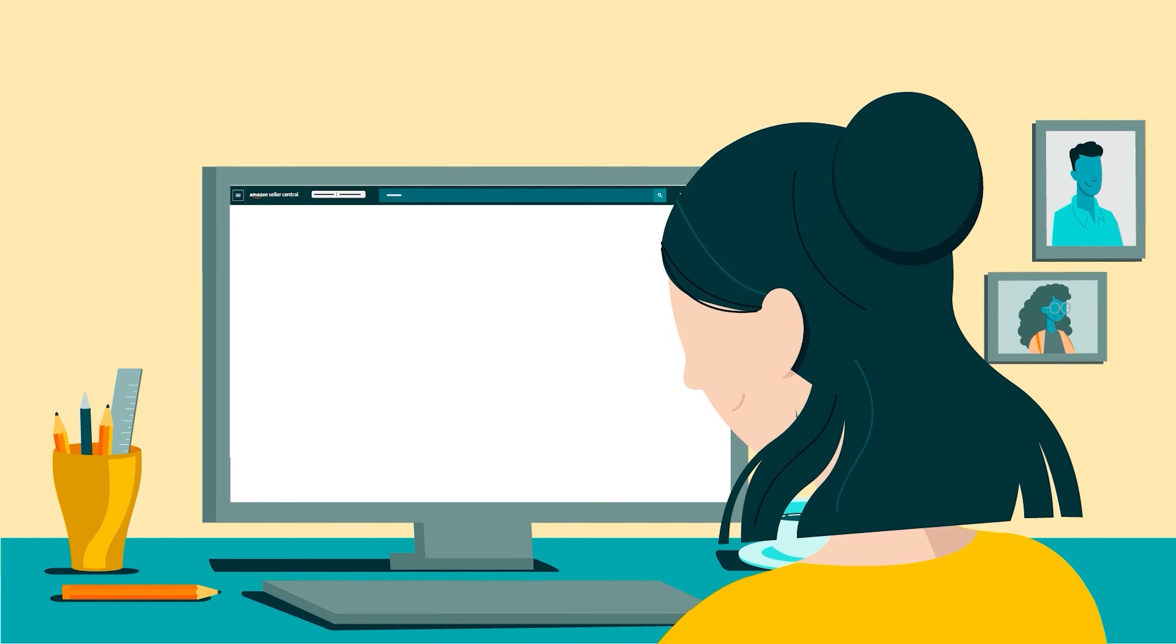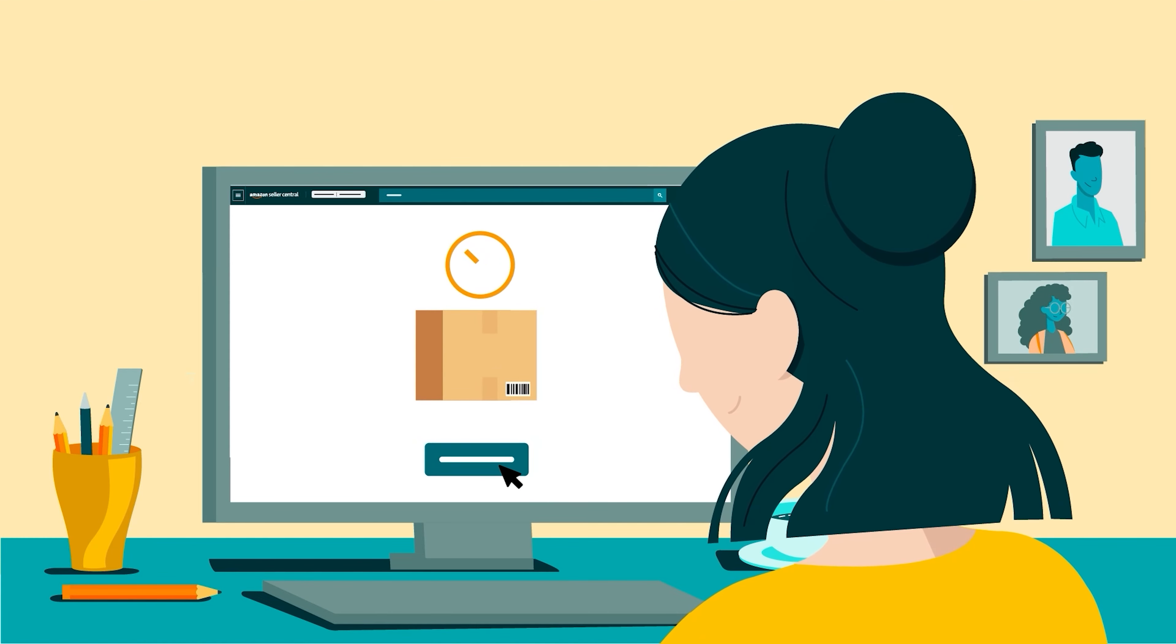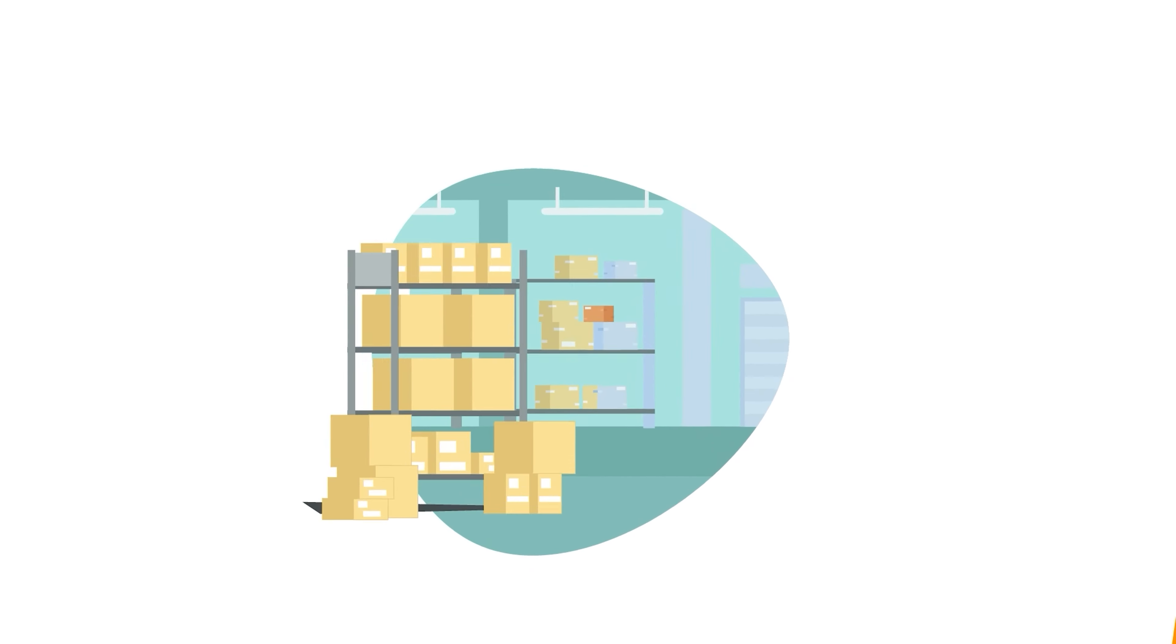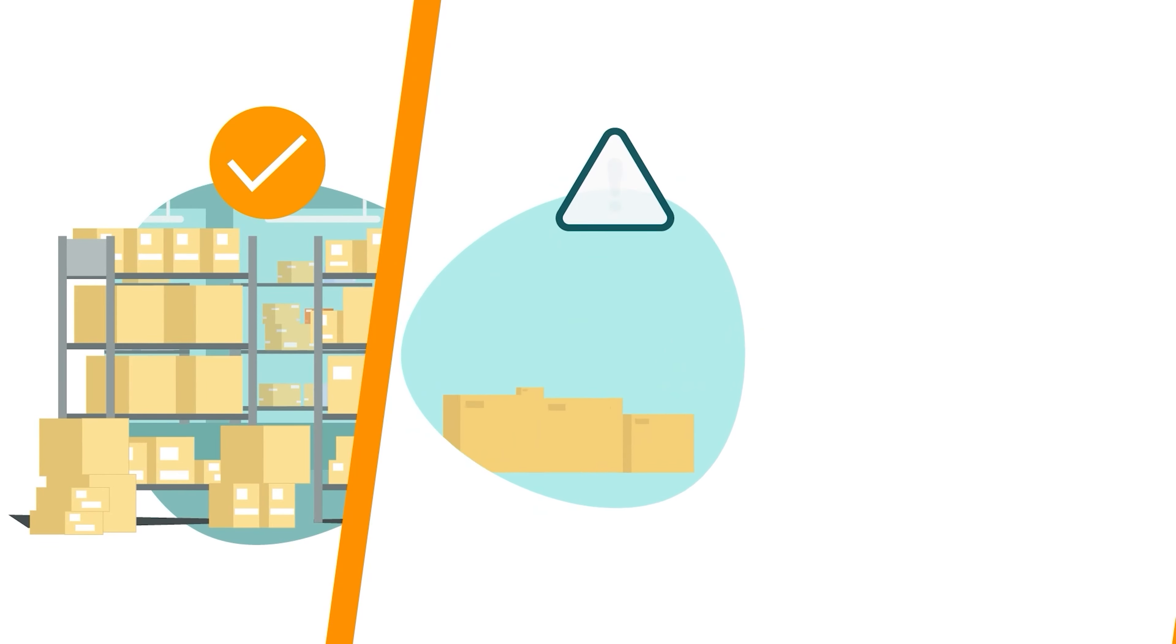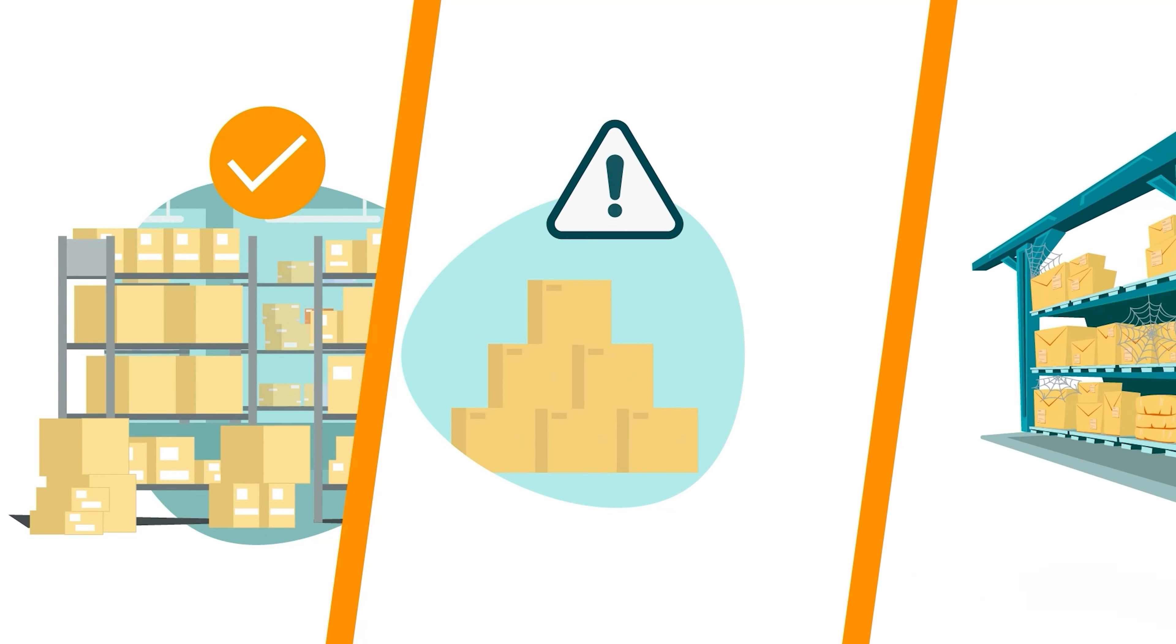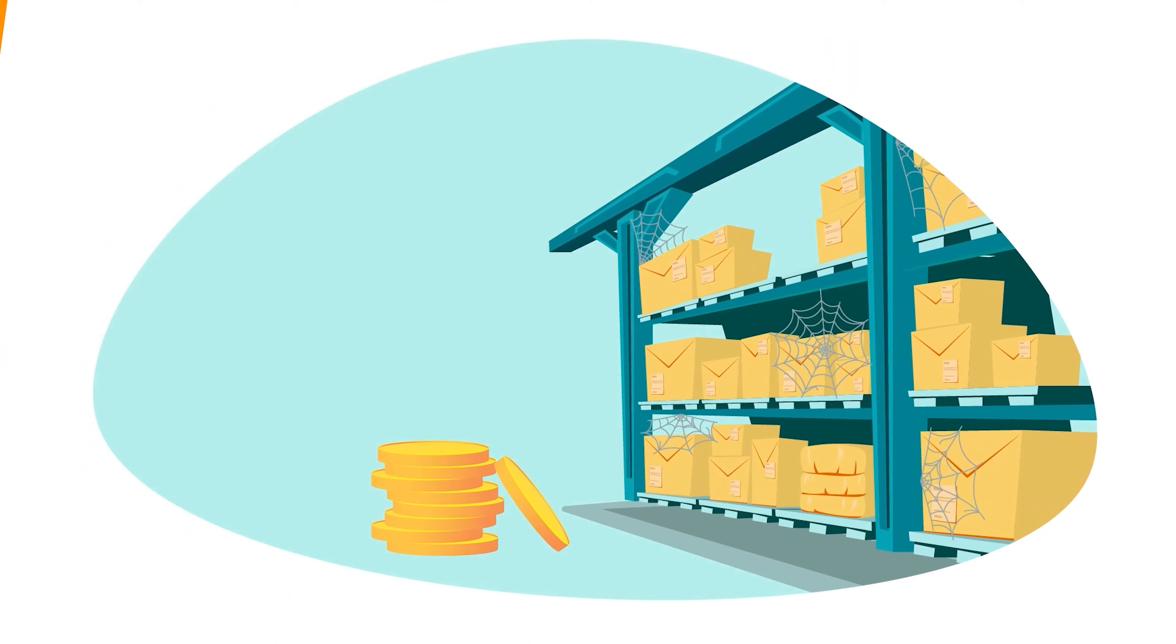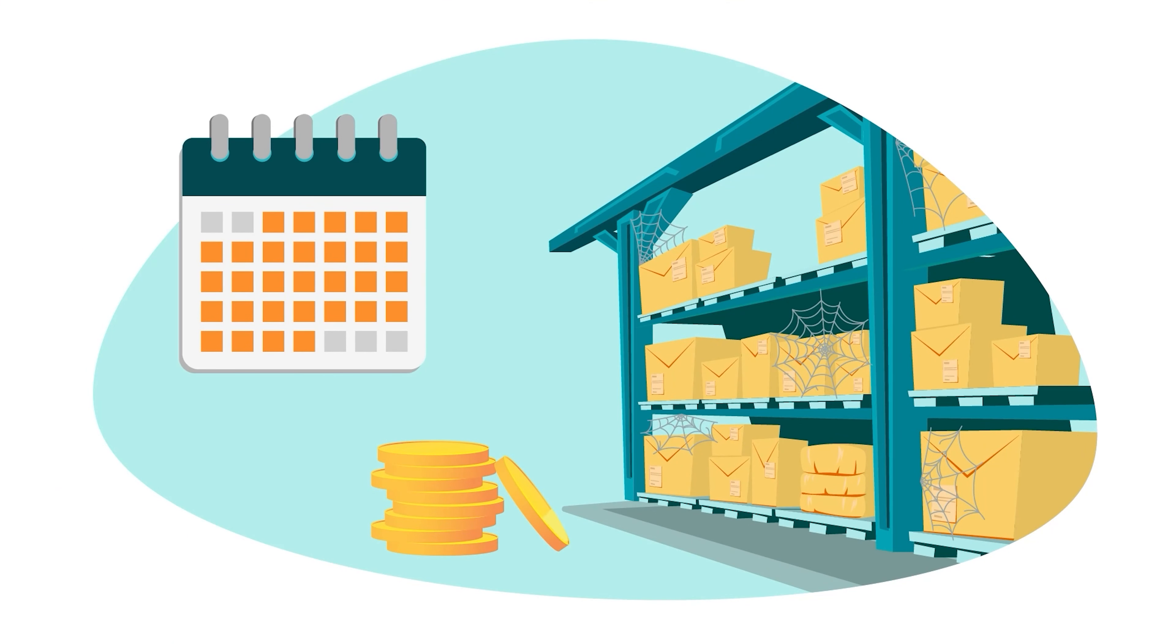In this video, we'll show you how to submit a removal order whether your inventory is fulfillable, unfulfillable, or subject to an aged inventory surcharge, also known as a long-term storage fee.